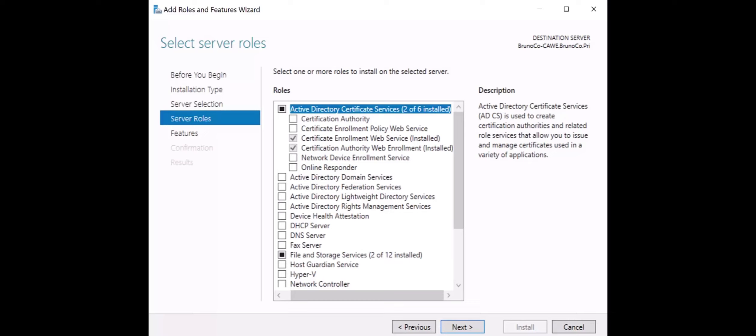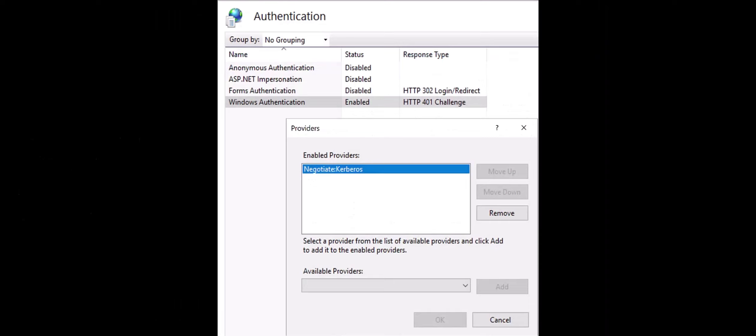The simplest mitigation is to disable NTLM authentication at the host level or to remove NTLM and Negotiate as Windows authentication providers for the website in IIS. This is not always an option since many third-party applications rely on NTLM to integrate with ADCS.